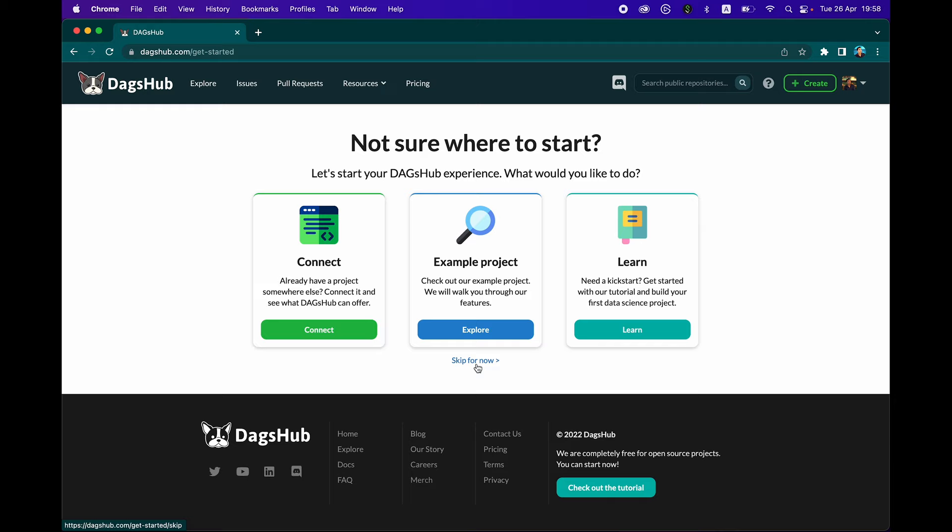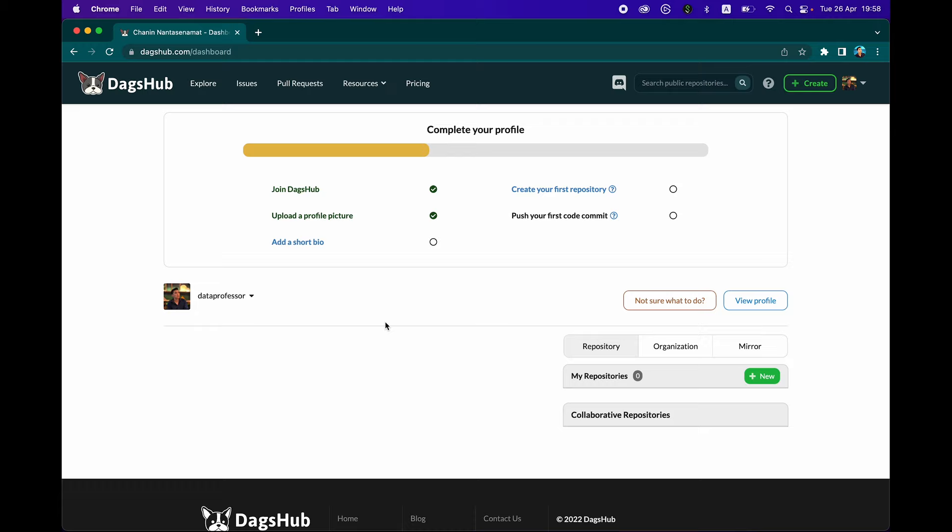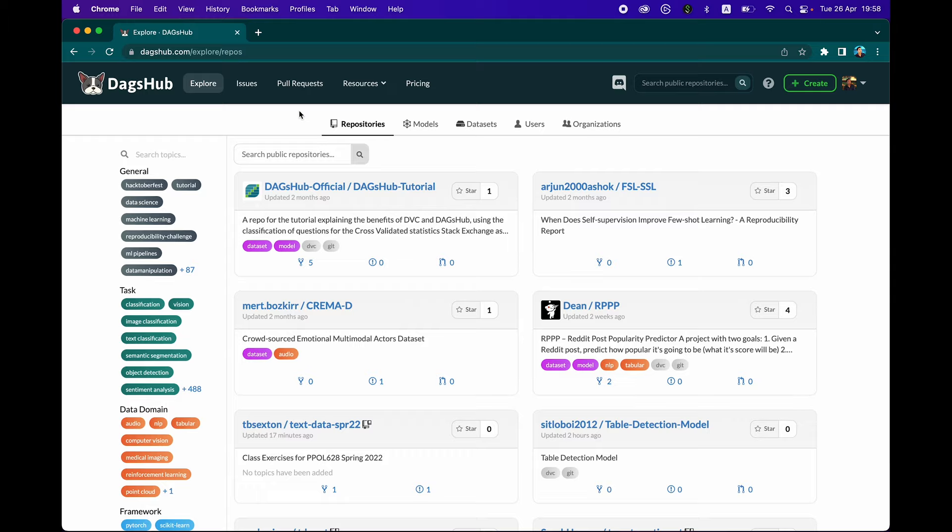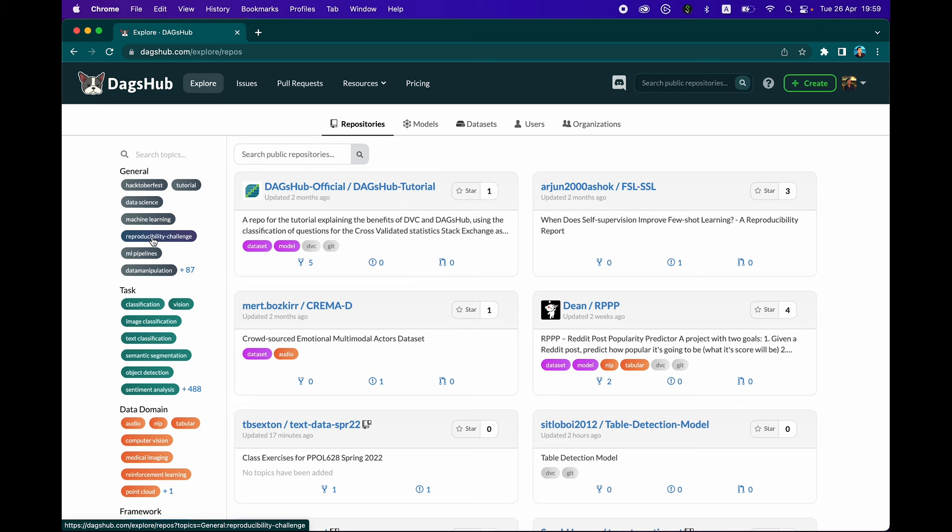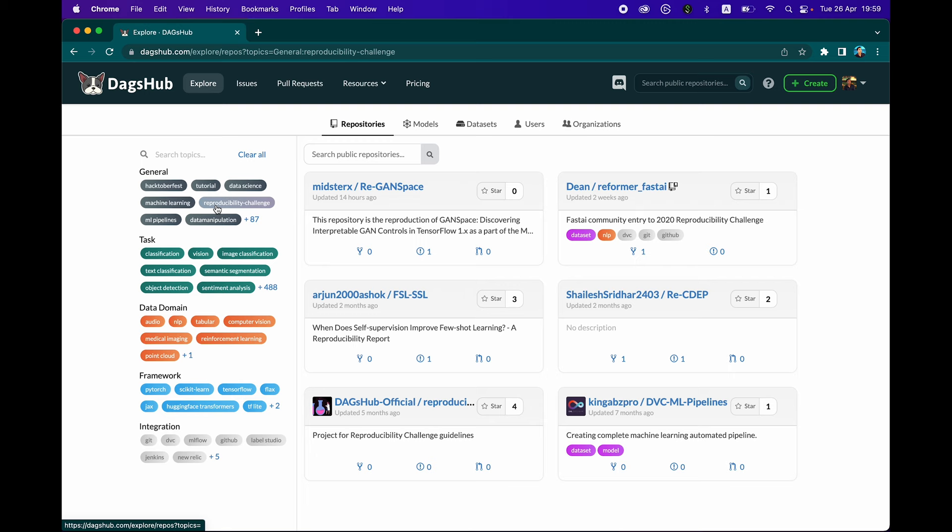This is our dashboard. Since we haven't yet created any repository, it's going to be empty. Before creating our own, let's take a look at the community and explore. Click on explore. You're going to see all of the repositories. Conveniently, there are tags from which you could filter the repo. For example, if you're interested in reproducibility, click on it and only repos with the reproducibility challenge tag are displayed.